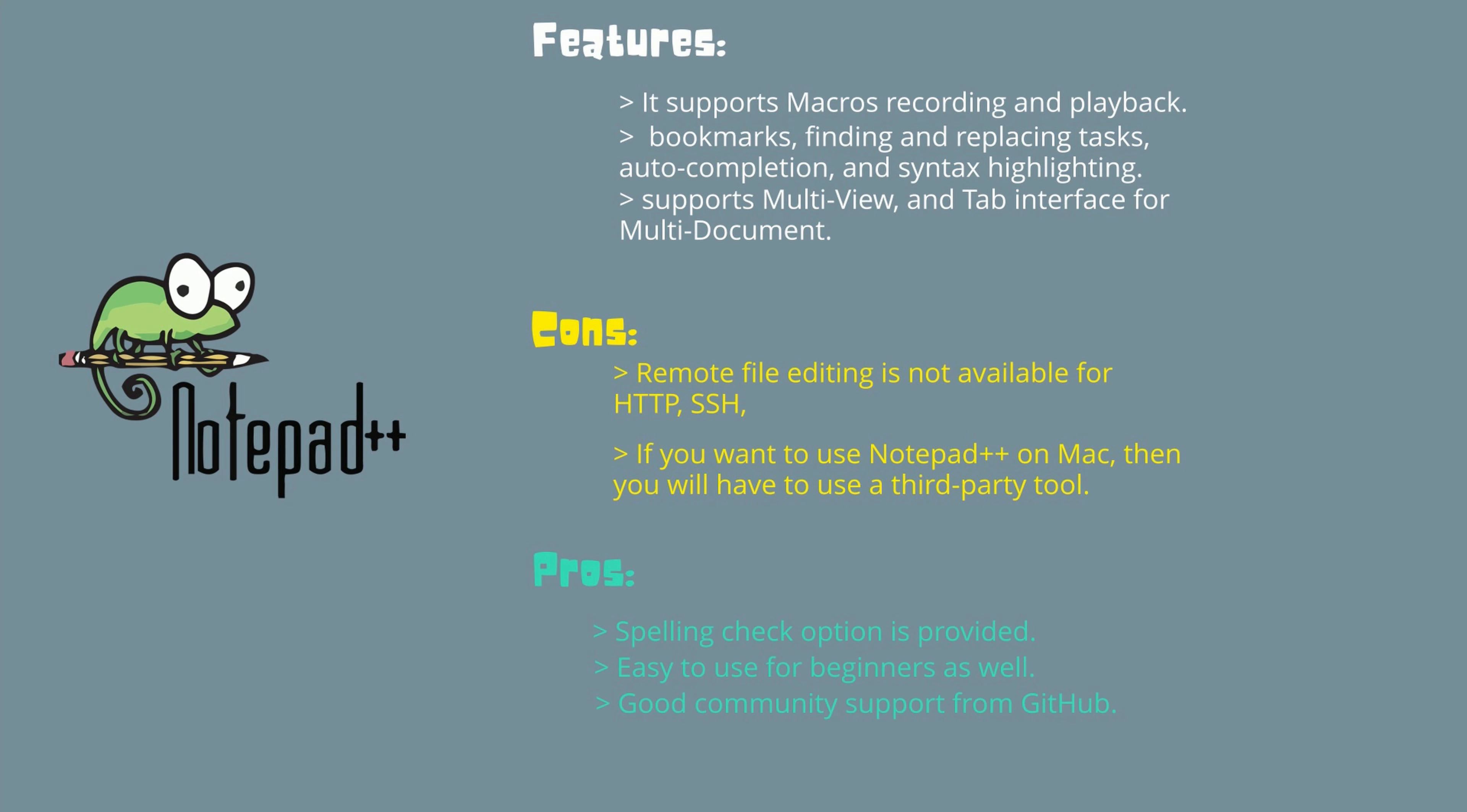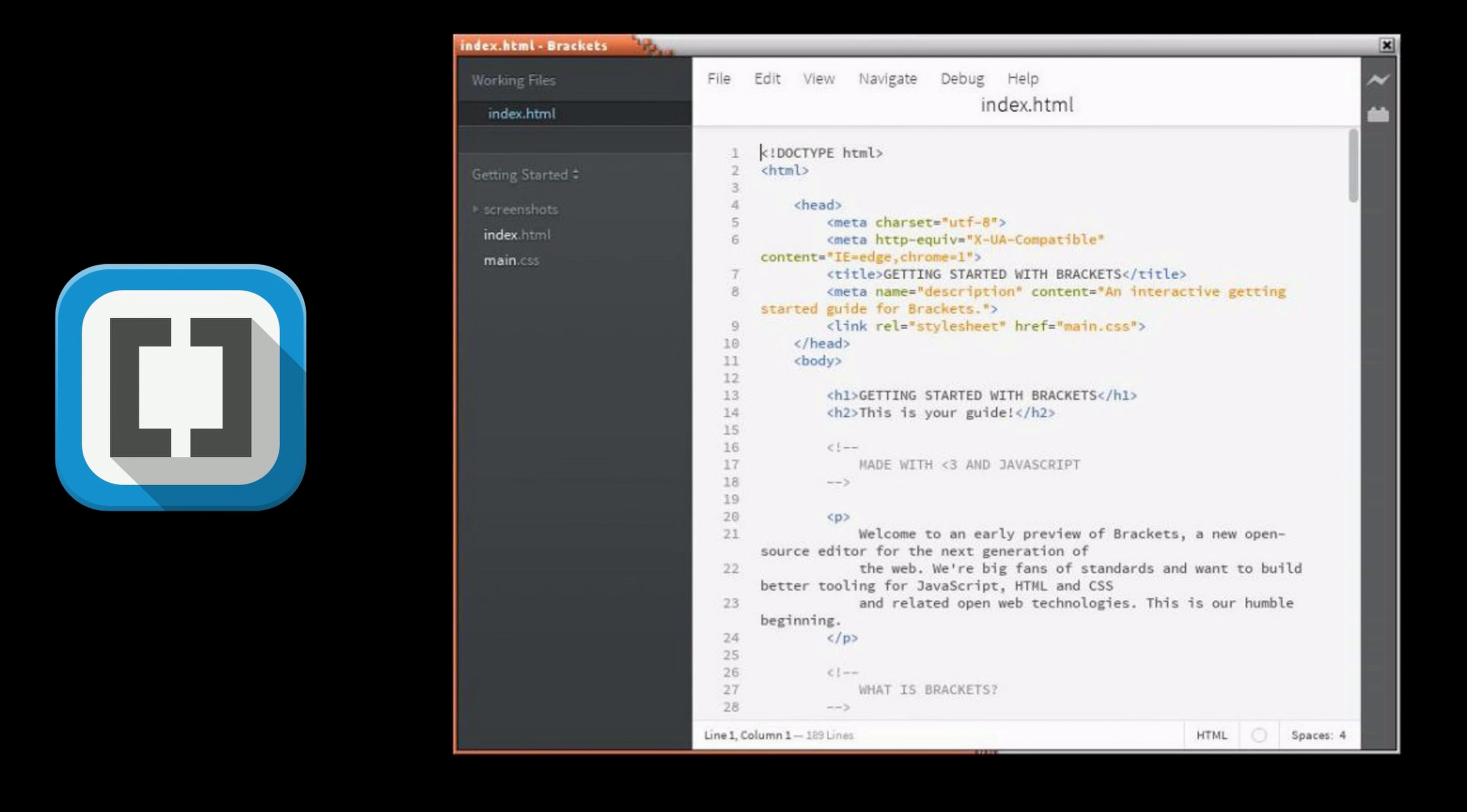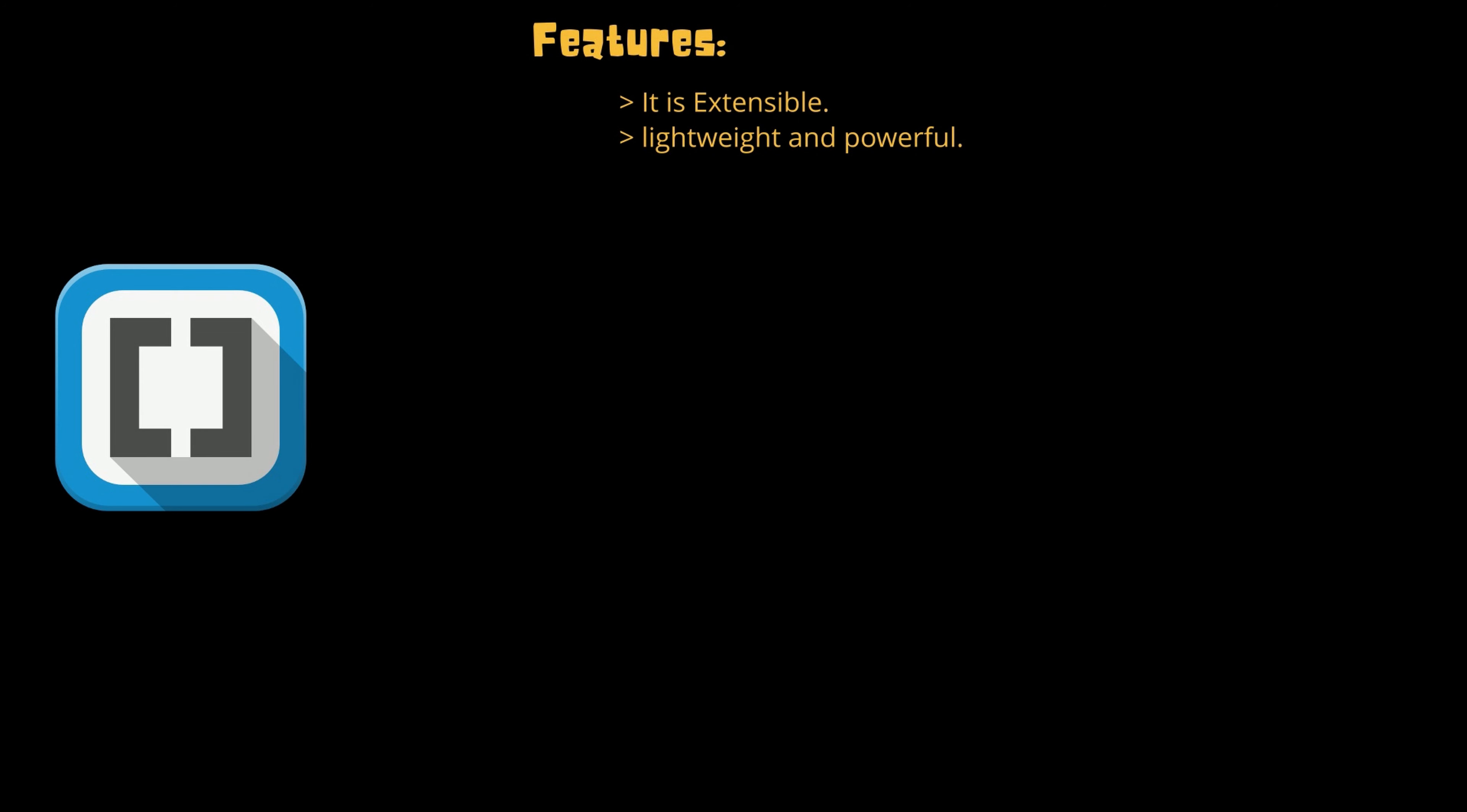On third place we have Brackets. Brackets is a text editor for web designing or web development. It is an open source tool. It can be used on Windows, Linux, and Mac OS. Its most important features are: it is extensible, it is very lightweight and powerful tool. Bracket provides the feature of live preview. With the help of this feature you will be able to see the changes made to your CSS or HTML file in your browser instantly, and it also provides inline editors.